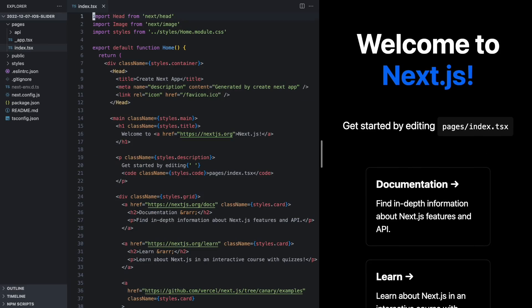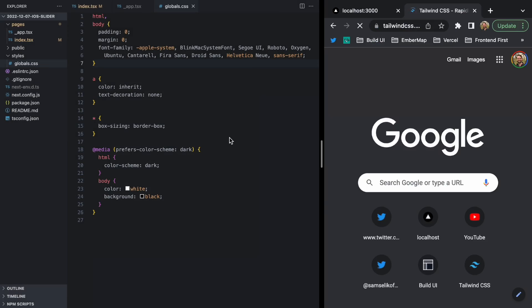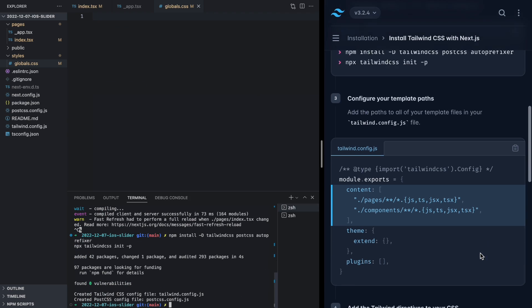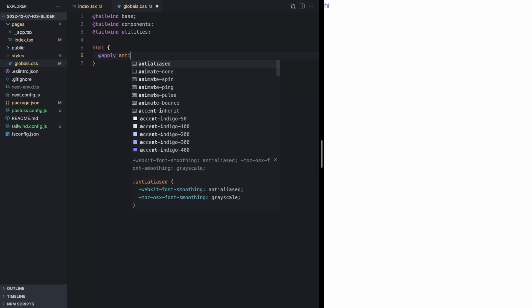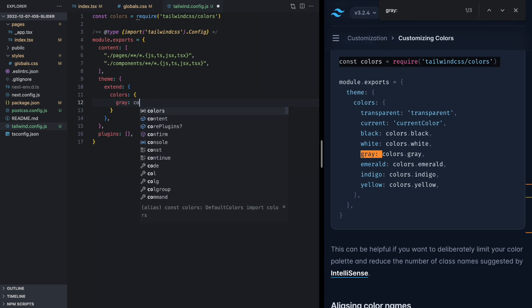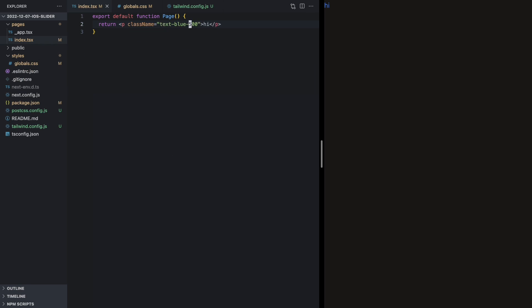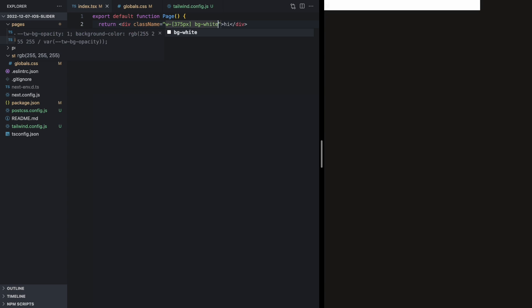Today I'm going to do a speed run version of this, so I'm not going to code each piece, but I will put the repo up on GitHub so you can have a look at the code. I've got my new Next.js app here, removing the defaults and installing Tailwind, setting up my globals, choosing my shade of gray, and then starting to make a little iPhone background.